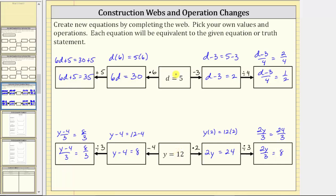In general, as long as we perform the same operation to both sides of an equation, we create an equivalent equation. This is helpful because a good understanding of how to create equivalent equations will help us when we go to solve an equation — where we have to deconstruct it in order to find the solution. I hope you found this helpful.